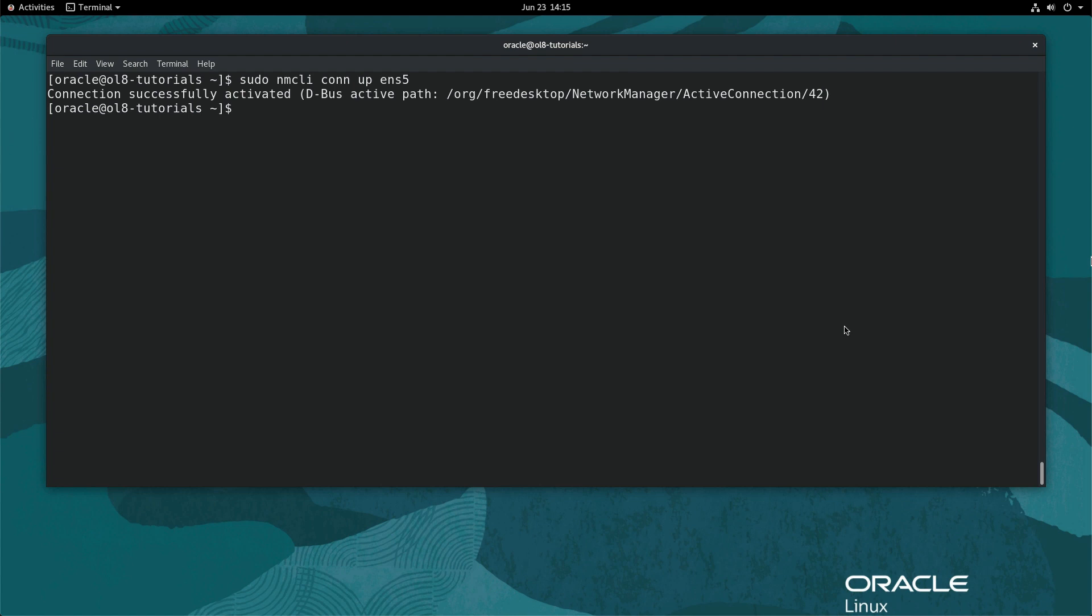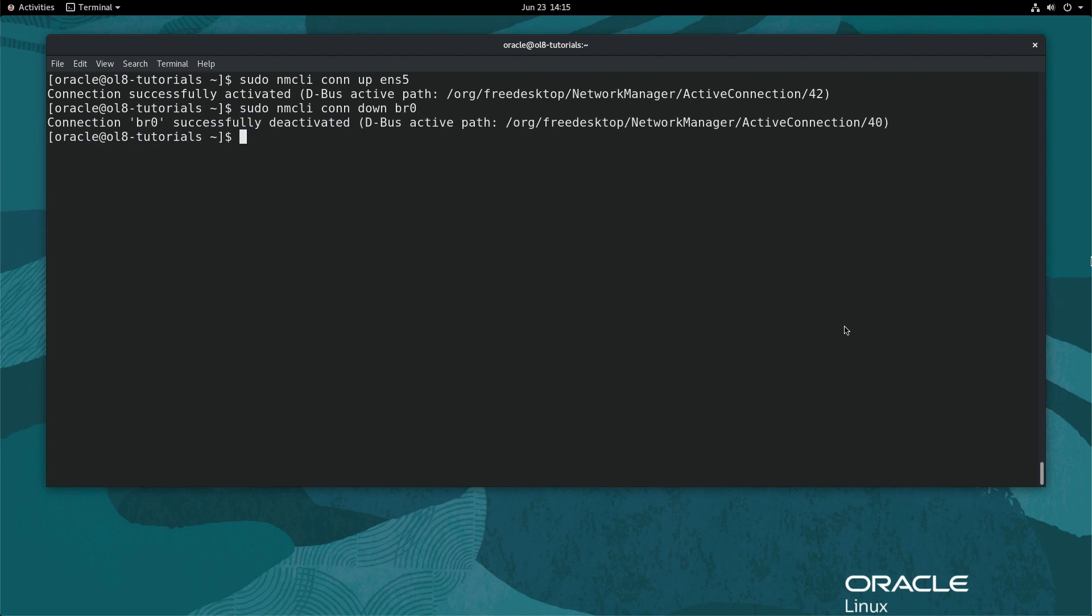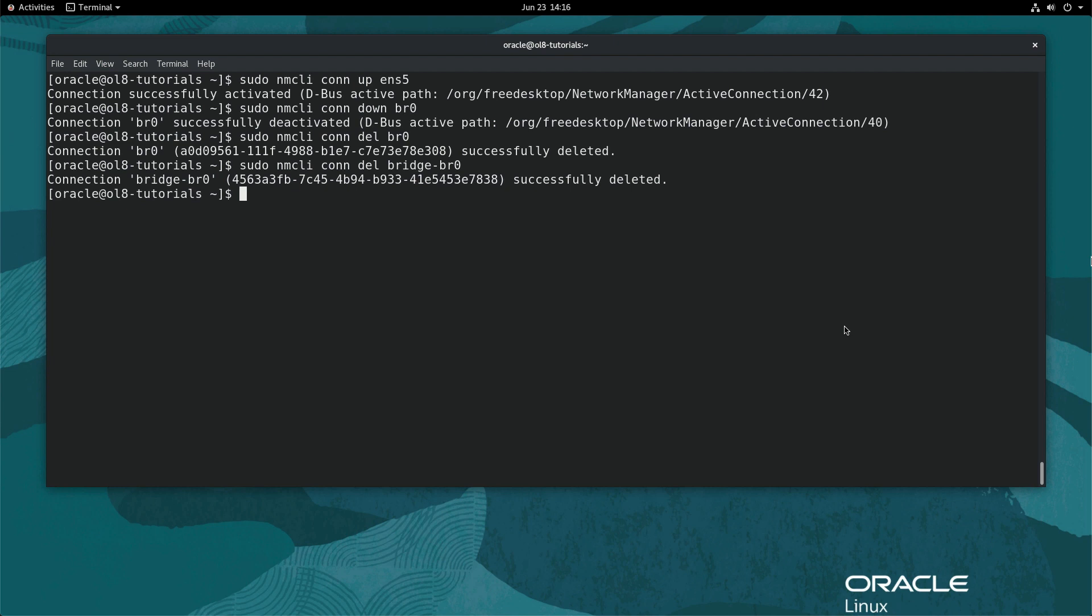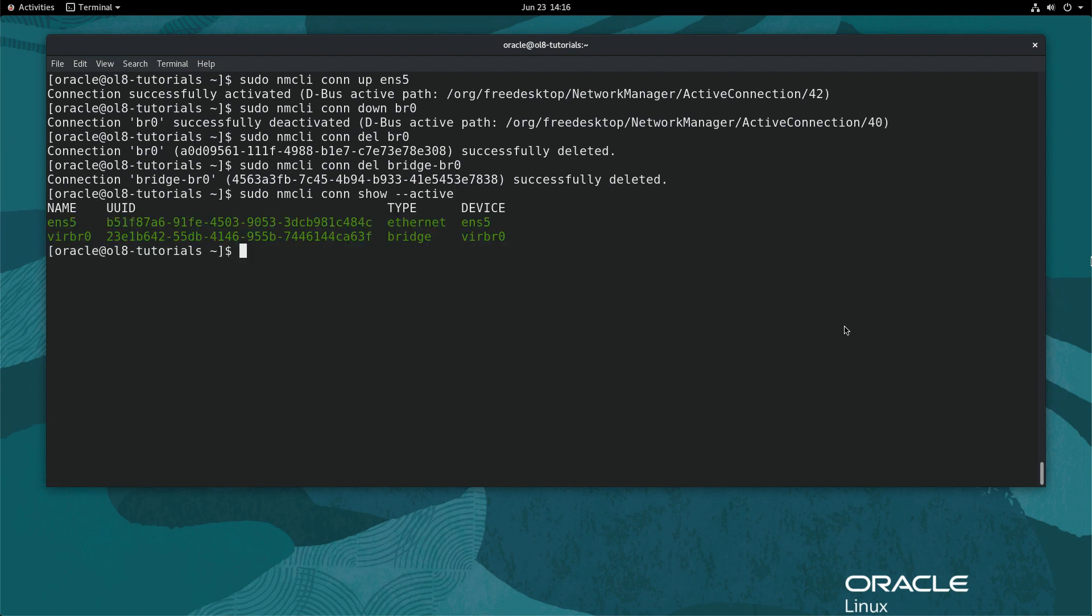Next, delete the bridge by typing sudo nmcli con down br0. Then type sudo nmcli con del br0 and sudo nmcli con del bridge-br0. Verify the steps worked and get an updated list of the active network connections by typing sudo nmcli con show --active. The output shows the network is back to the initial state when the demo initially started.